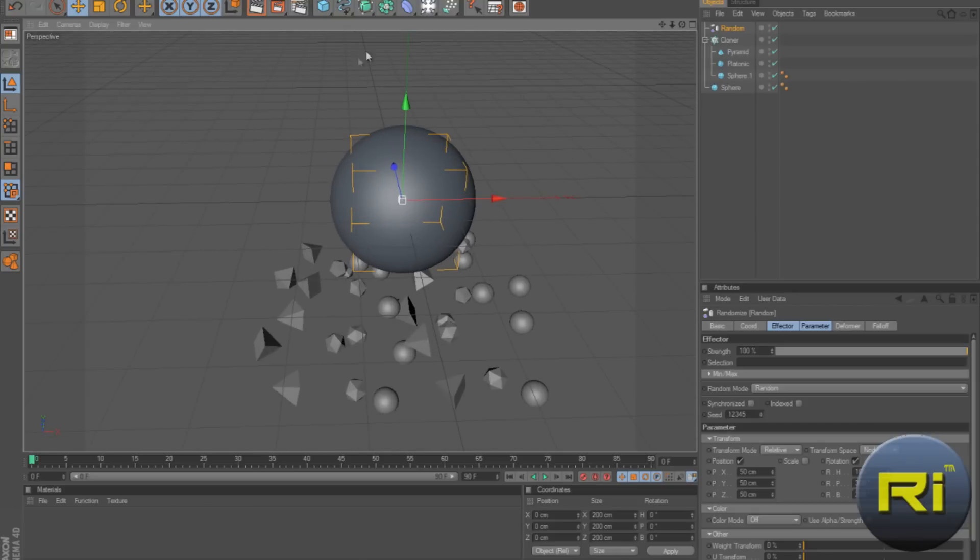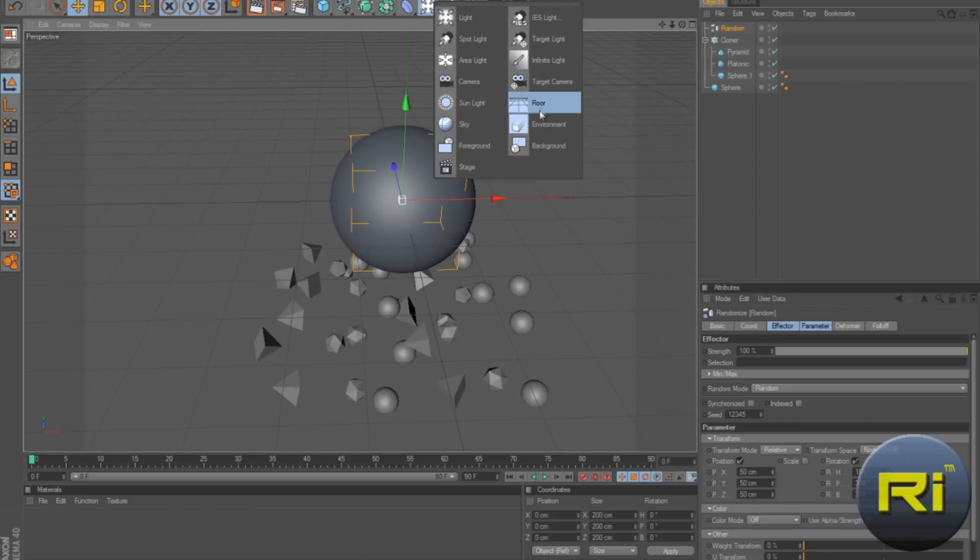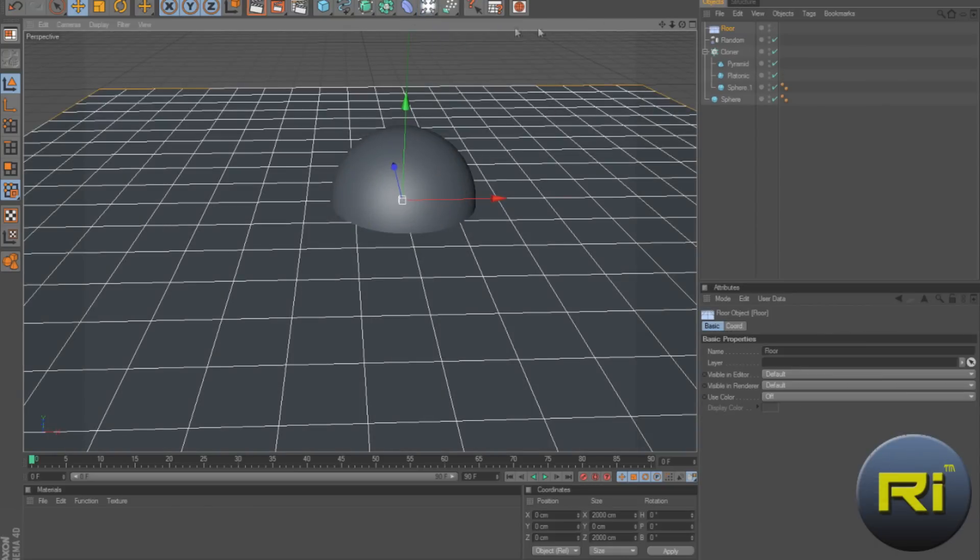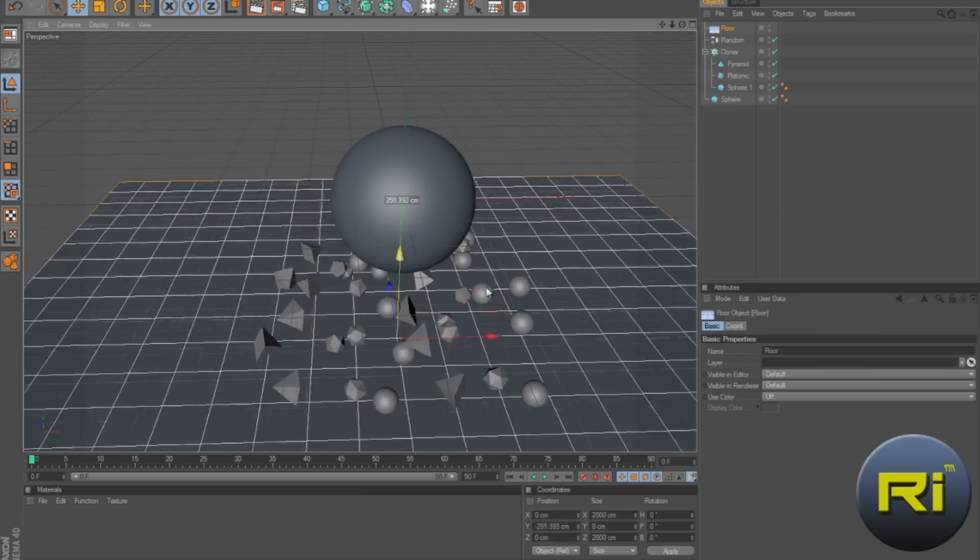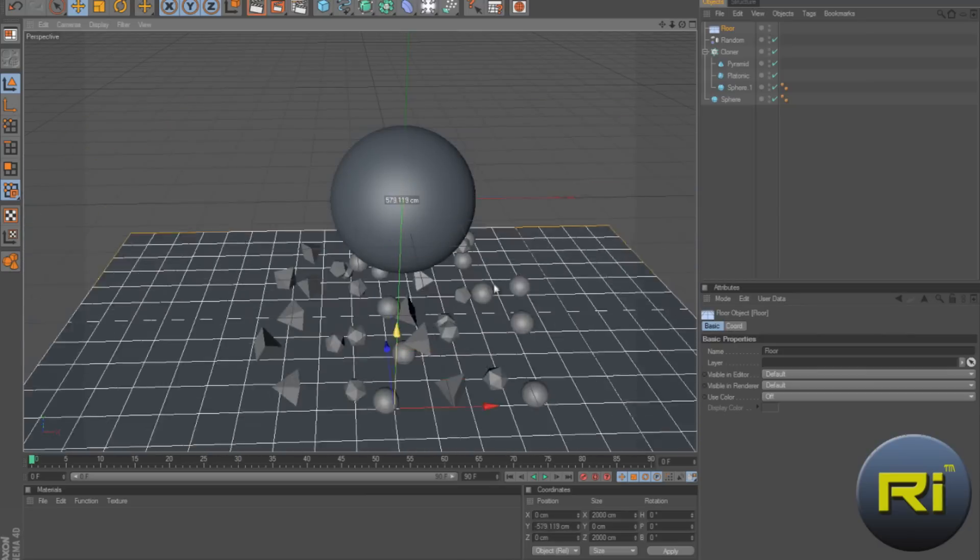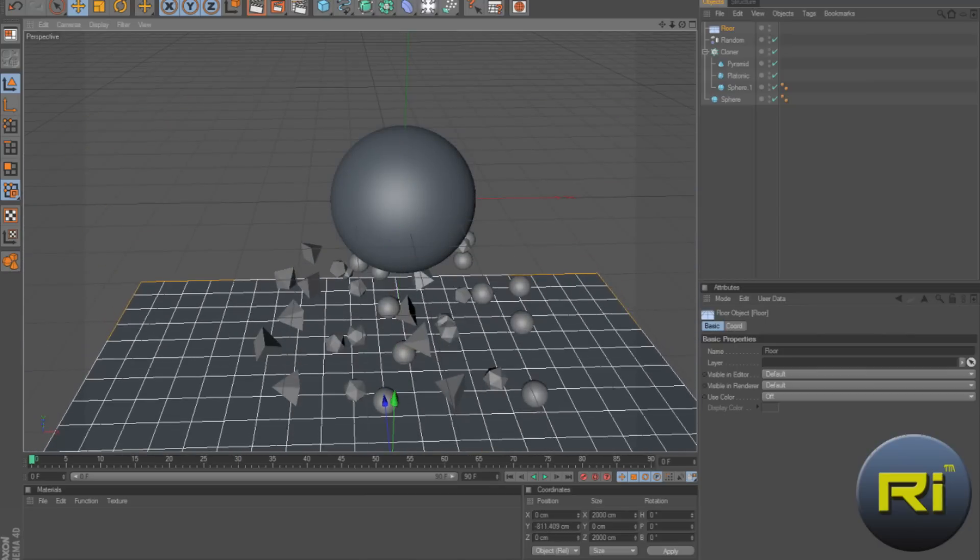I guess now we can make a floor. So go down to the tool and make a floor. Drag this down.